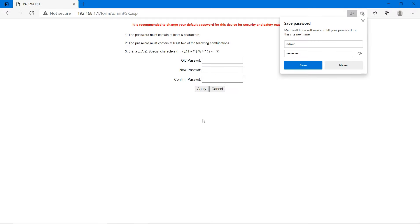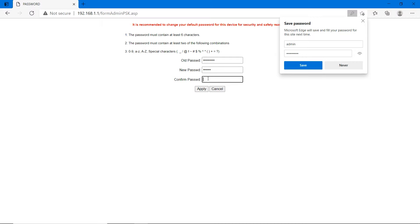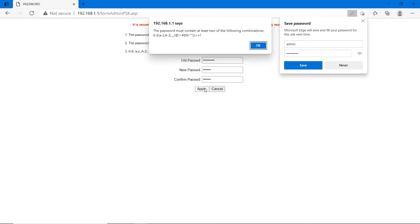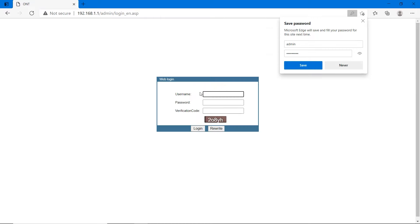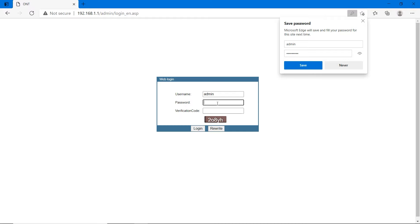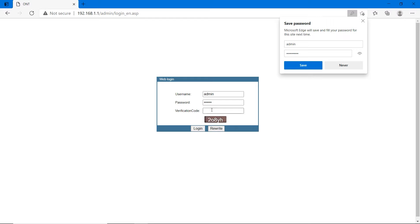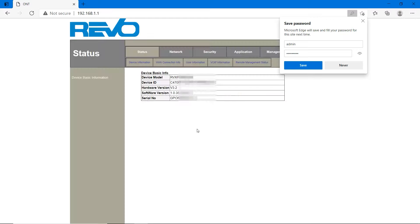It's asking to change the password. Type the old password, default password given in the description, and type the new password whatever you want. Now again login with the username and password that you have just created. Type the verification code and click on login.